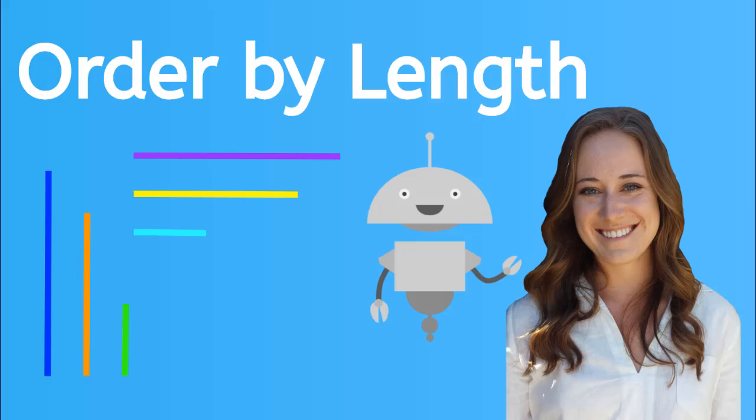Hey there, it's Kaylee. And in this lesson, we are going to learn to order by length. Let's get started.